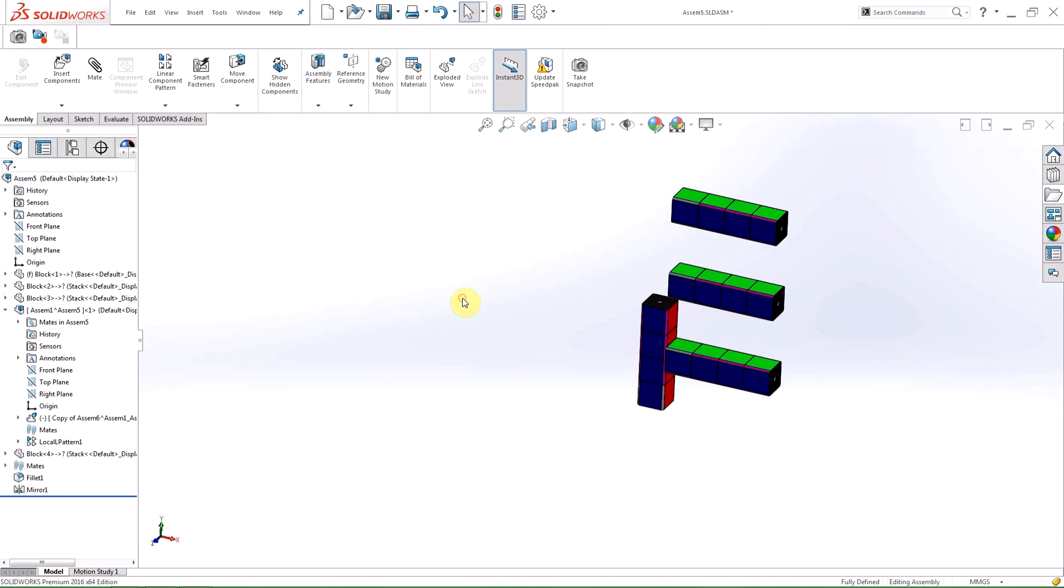The last addition to SOLIDWORKS 2016 that I'm going to show you is the Temporary Fix or Group Components tool. This tool used to be a subset of Move Components,